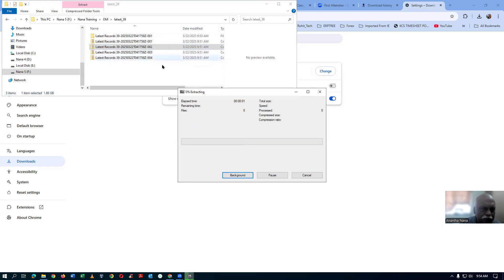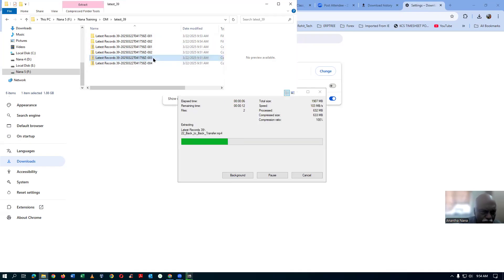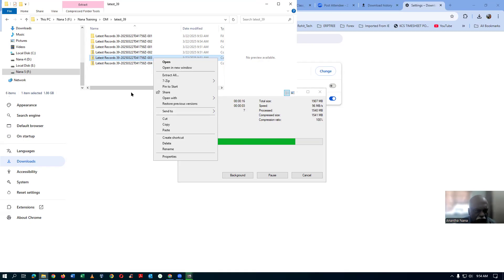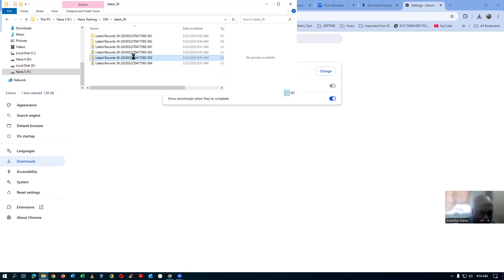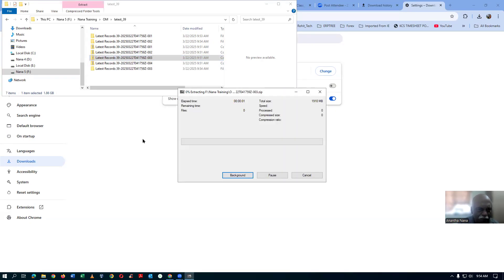I'm extracting it now. The second is also done. I'll go to the third one — right-click, 7-zip, extract here, Extract Files. I'll wait for it to complete. Similarly, go to the fourth one — right-click → 7-zip → Extract Files. So all four are now getting unzipped.